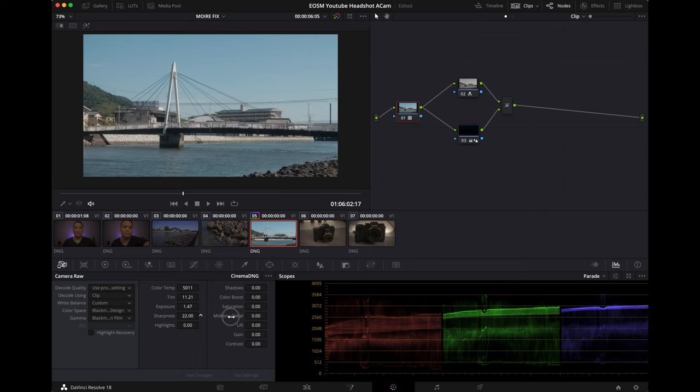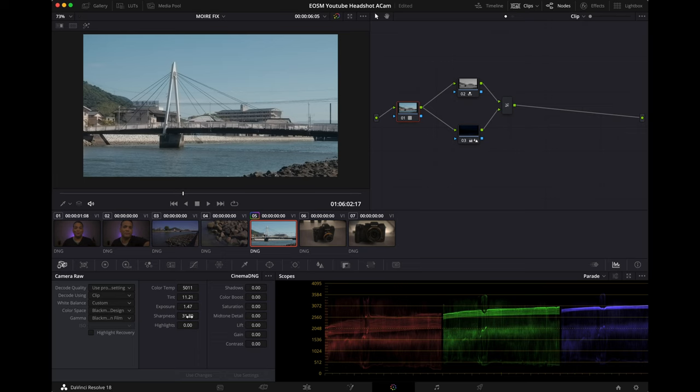You could add a little bit of sharpness. I don't like to add too much because it kind of artifacts the whole clip. So just be gentle with it.